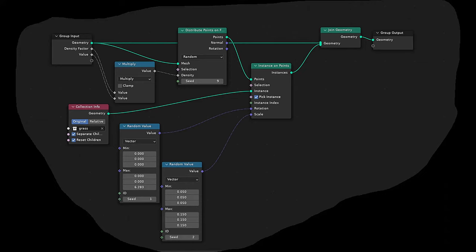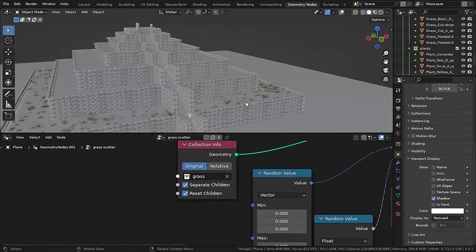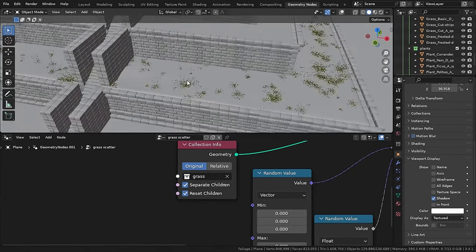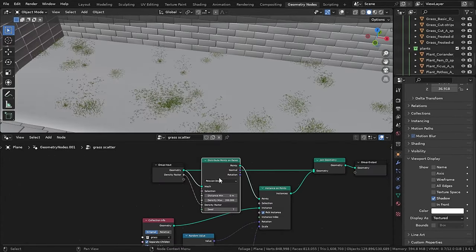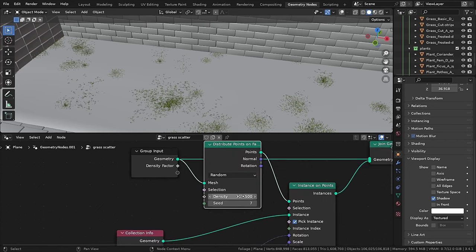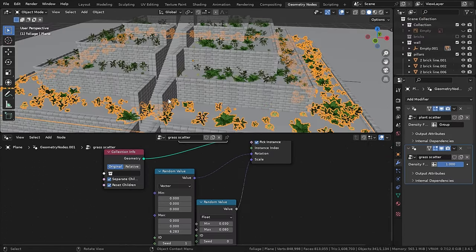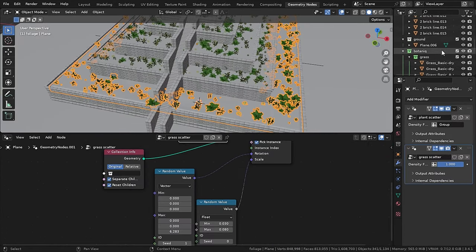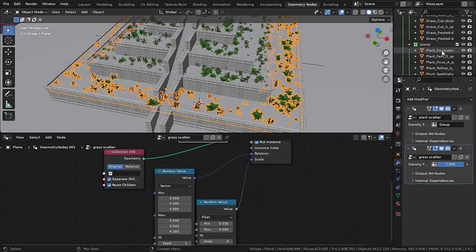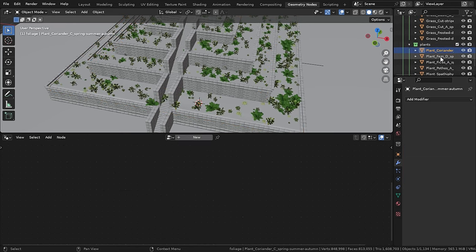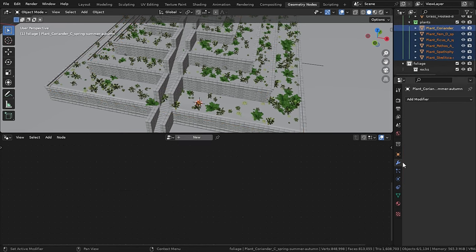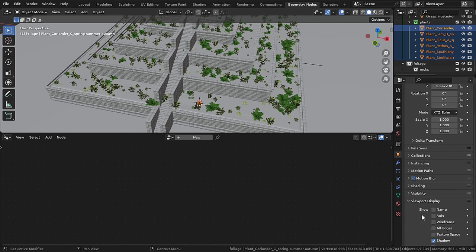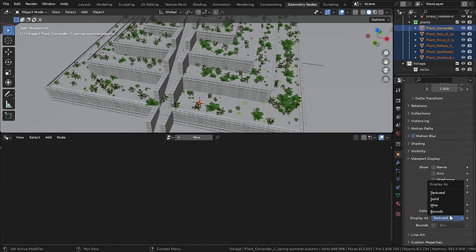Now I will duplicate the same node setup, but this time it will be for the grass collection. Now with this amount of particles, my scene is getting slower. So what I used to do is that I select all the objects of the collection, and then go to viewport display. And while holding the Alt button, set that to bounds.